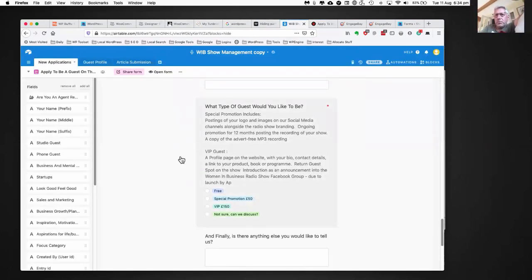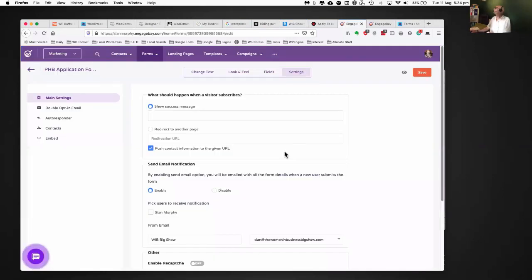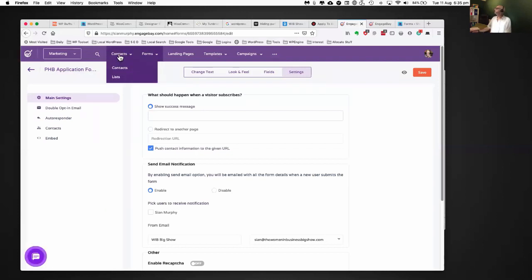I'll quickly run through EngageBay. As I said, it's a CRM. You can see we've got our contacts in here, and we can assign them to lists. Does anybody use a CRM in their business? No? Let me explain why it might be useful.